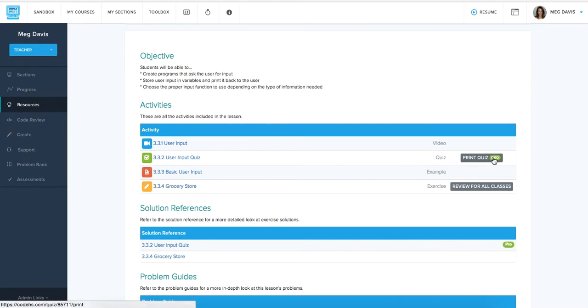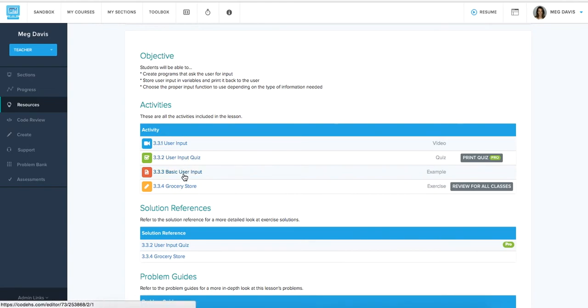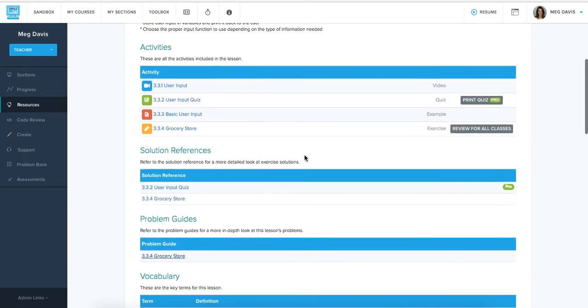You can print the quiz if you want students to do that on pen and paper. And you can also jump straight to specific activities. If you wanted to view an example ahead of time and see what that was looking like with the lesson plan, you can jump straight to any activity within that lesson.